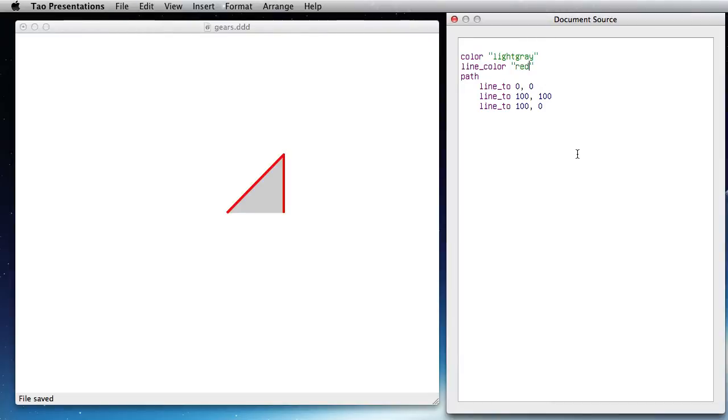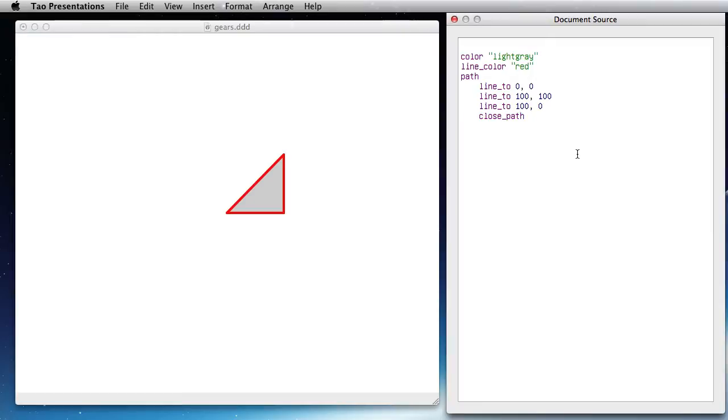You see the path is not closed, so I can basically close it like this. It's very similar to various other object models. One of the differences is that it's of course all 3D, so I could add a third coordinate here and create 3D paths the same way.